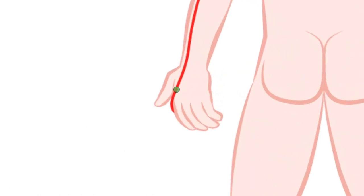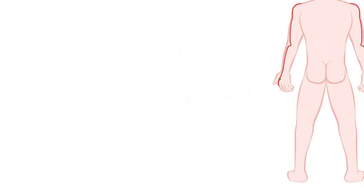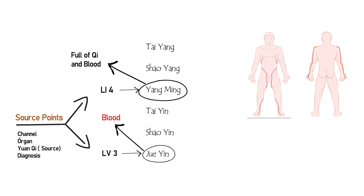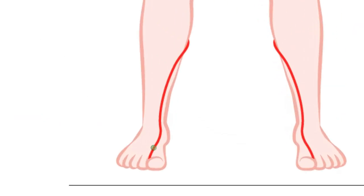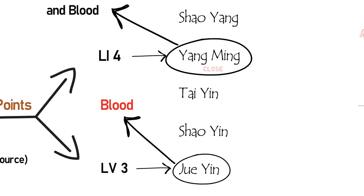Large Intestine 4 is located between the first and second metacarpals, and Liver 3 is located between the first and second metatarsals. But in my opinion, the strongest relationship is according to six levels. Remember, Yang Ming closes, and Jue Yin closes.